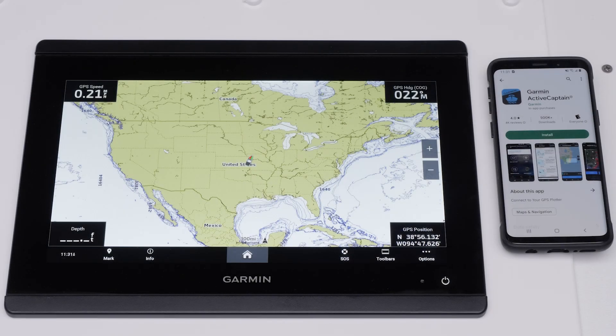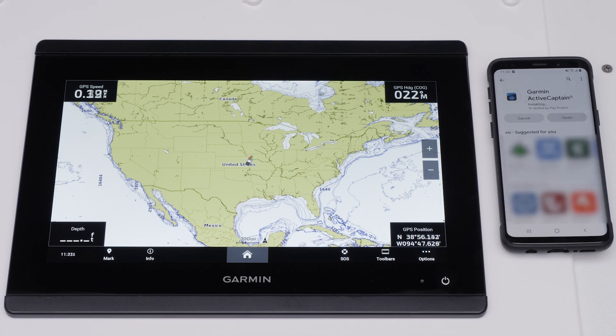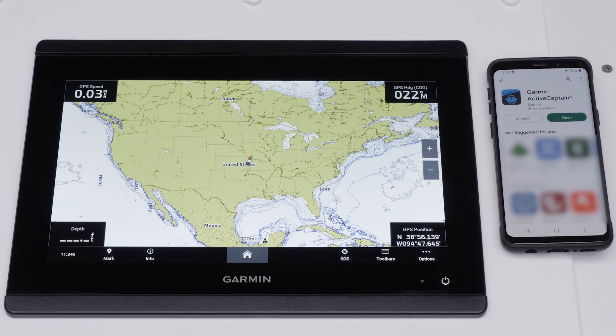First, locate and download the ActiveCaptain app from the Google Play Store. Open the ActiveCaptain app once the download is complete.